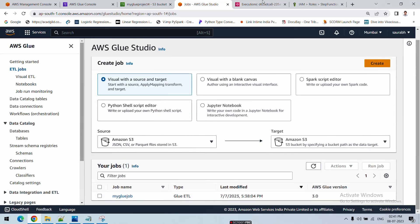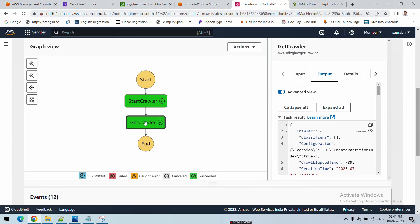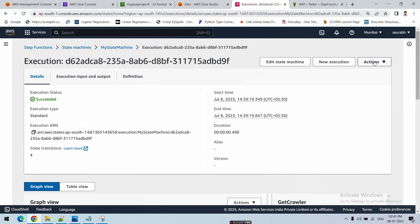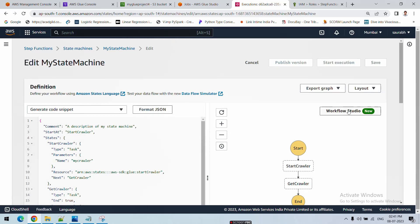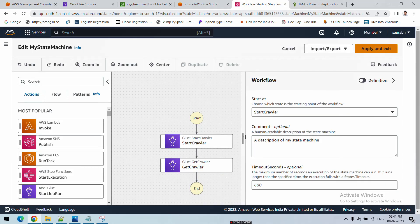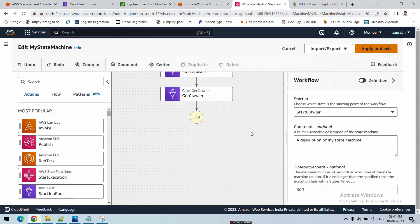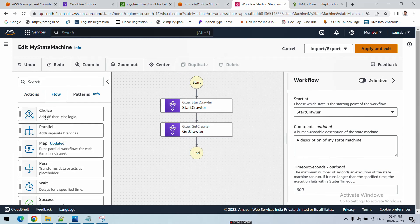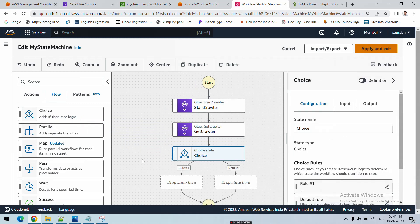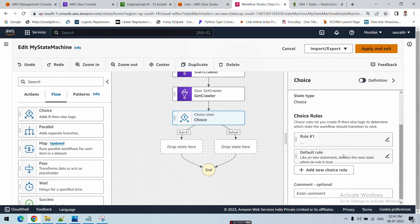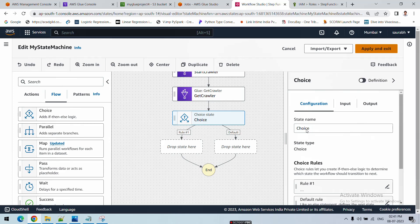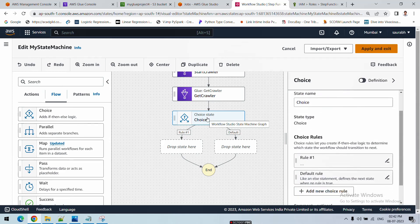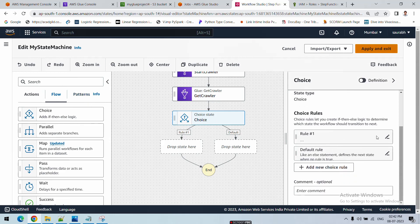The ETL job should run only when the crawler job has succeeded. We need to apply a Choice state as a filter. Go back to Edit State Machine and open Workflow Studio. In the Flow section there is a 'Choice' option, which provides if/else logic. Drag Choice into the workflow. On the right-hand side in the configuration of this Choice, you can apply if/else logic, so click on it.